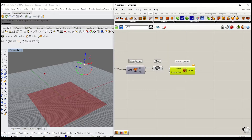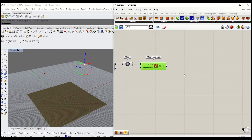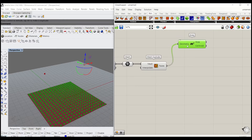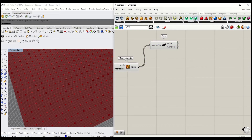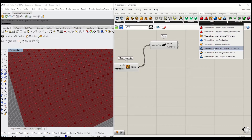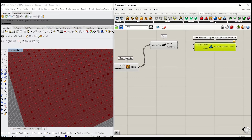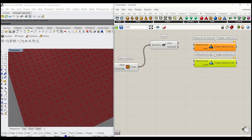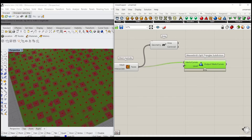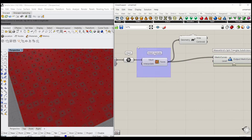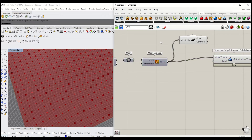Next, go under Mesh and use Mesh Explode, which is a component found in Weaverbird for Rhino — I'll put a link in the description. Grab Area to get the centroid. In Weaverbird, there are two types of triangular subdivisions: the first leaves one triangle empty, and the second lets you control how deep you subdivide by level. We're going to use the second triangle subdivision.